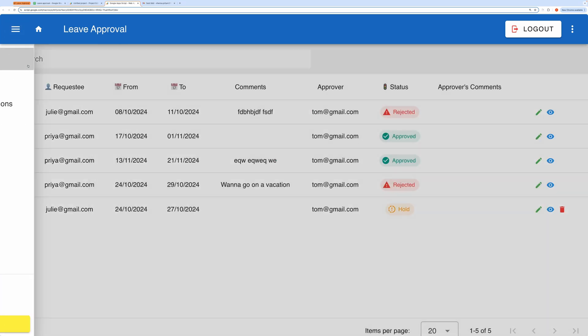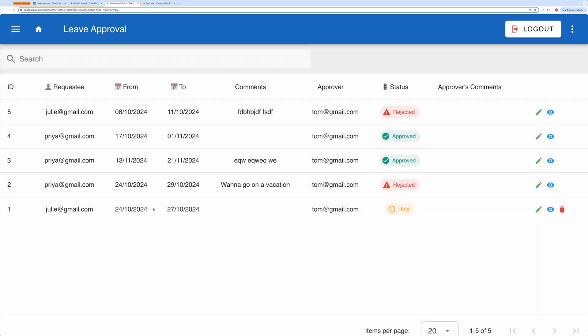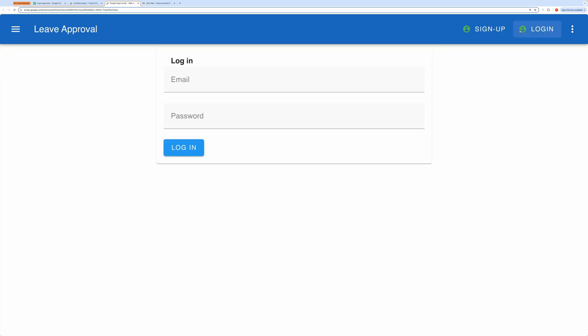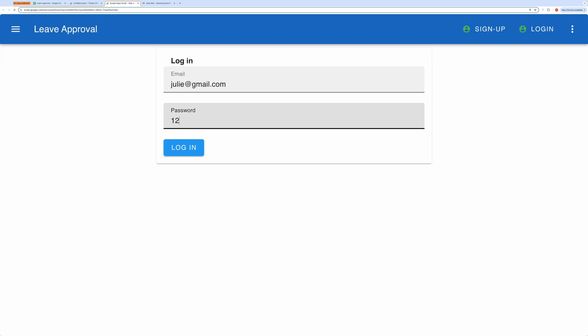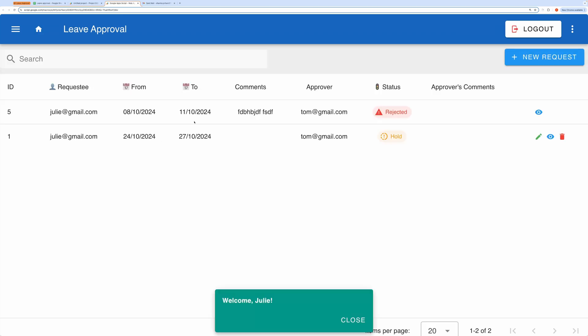Now let me show you the entire workflow of how this application operates. I'll first log out and re-log in as a standard user. Now logged in as a standard user, I can see two existing requests. Let me create a new request by clicking the New Request button.